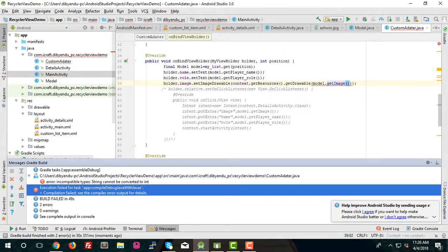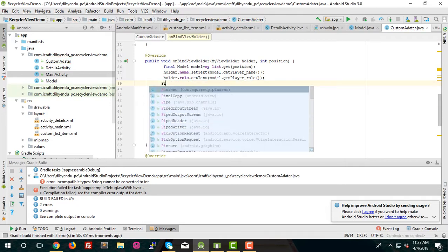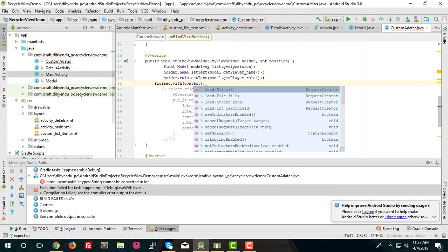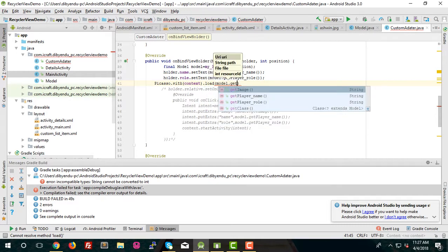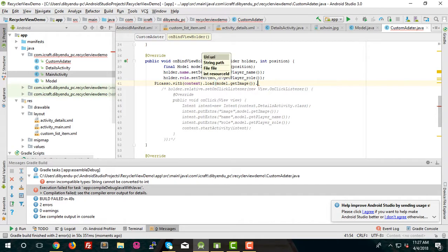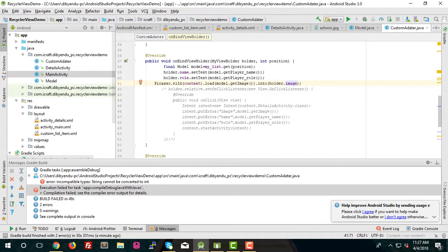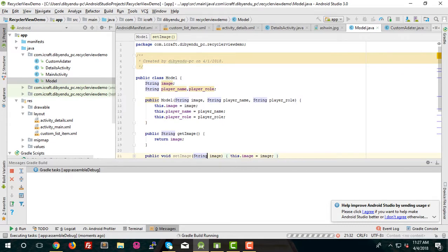You need to use Picasso to load the image: Picasso.with(context).load(model.getImage()).into(holder.image). We already changed the model class image field to a String type, which is why we were getting an error before. So that fix resolves it.